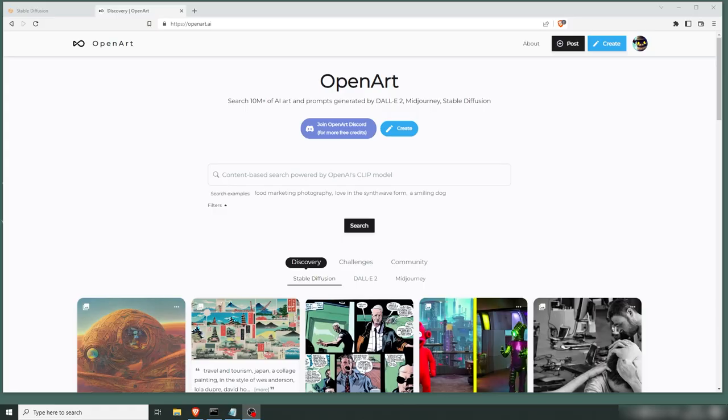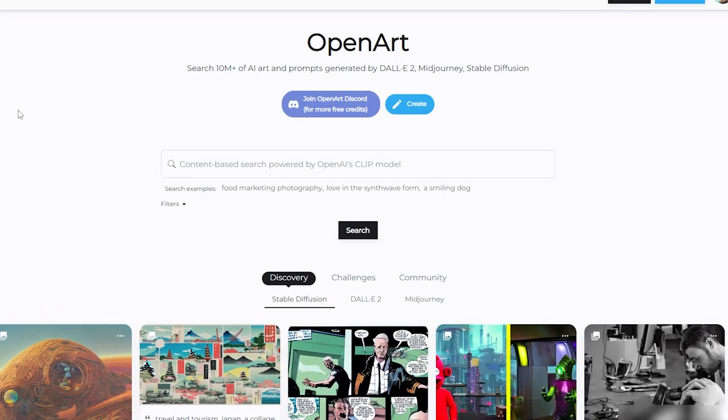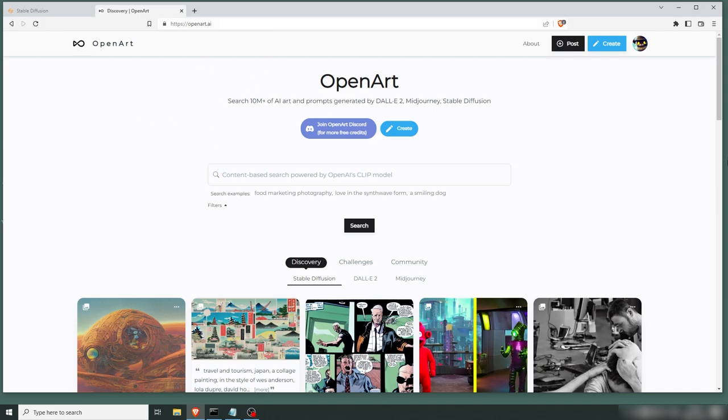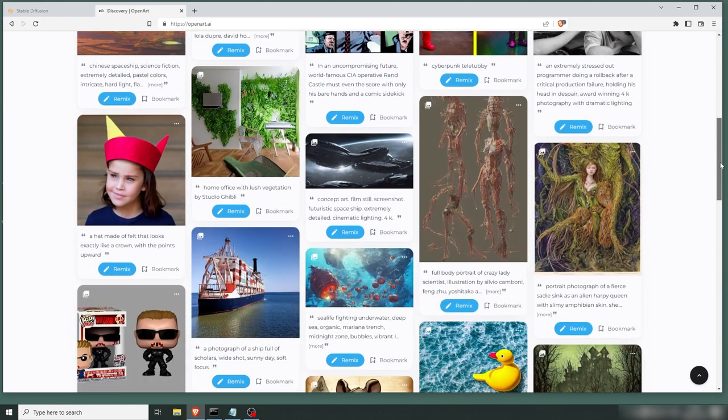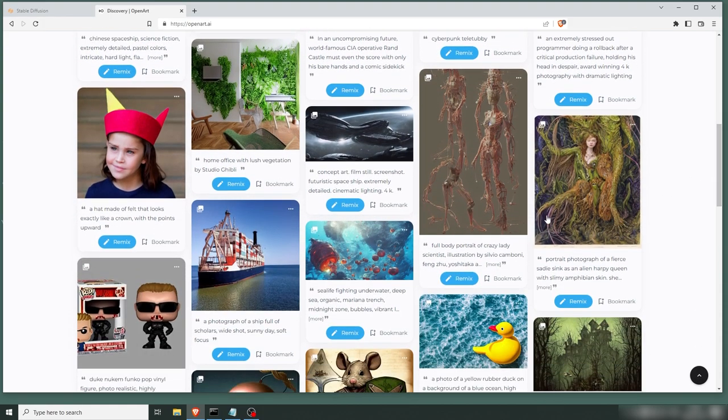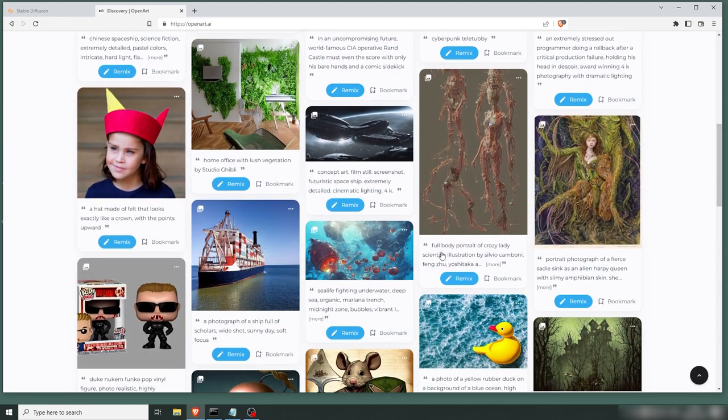All right, so what we have here is OpenArt, which is a library for prompts. And what's unique about OpenArt, you can actually create images here as well. But let's look at the prompts here first. When you get to OpenArt.ai, you can see your regular images and the prompts that people have used to create that.